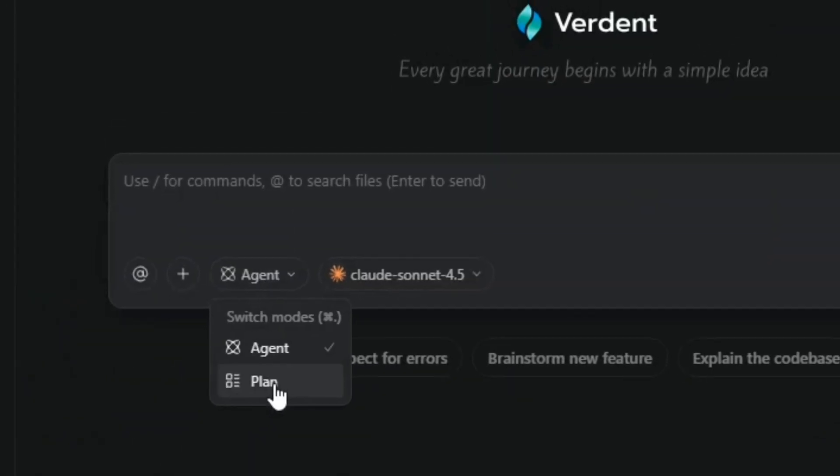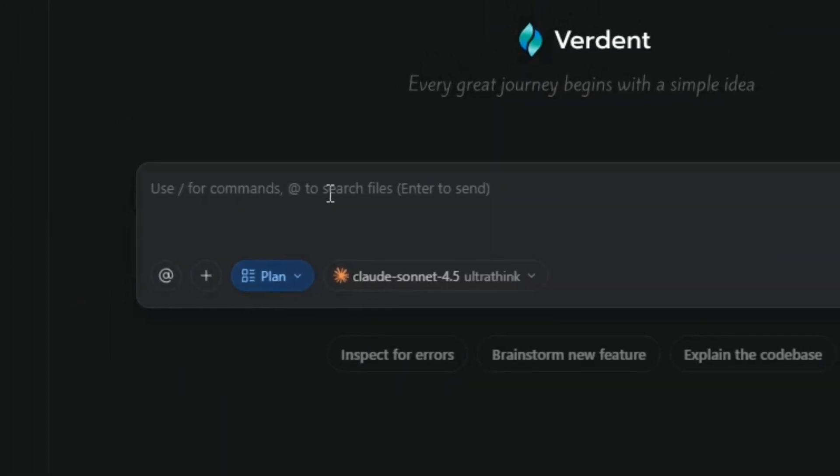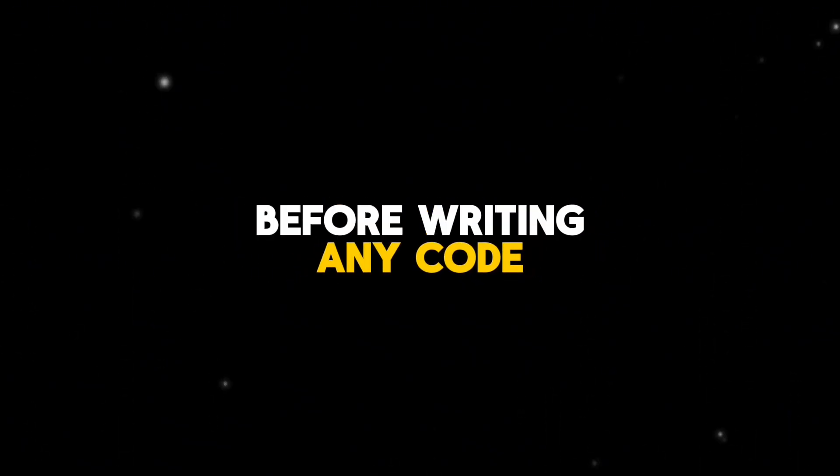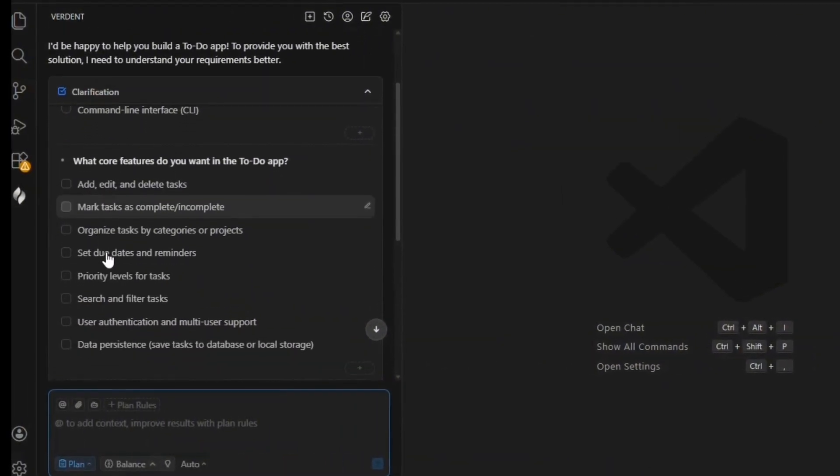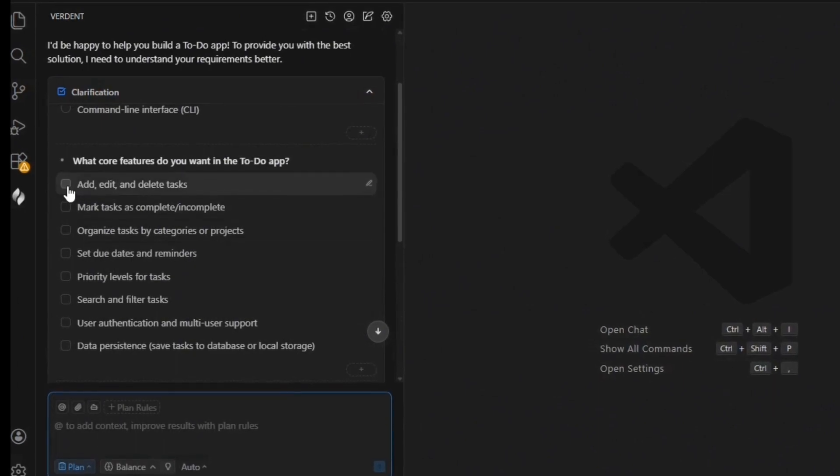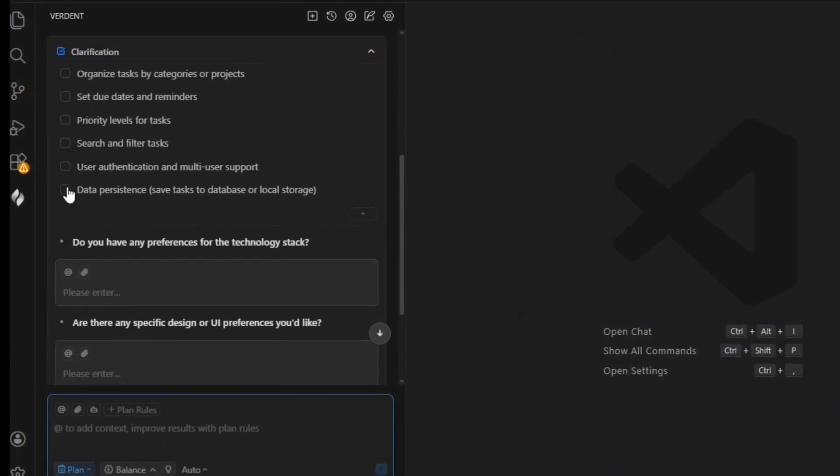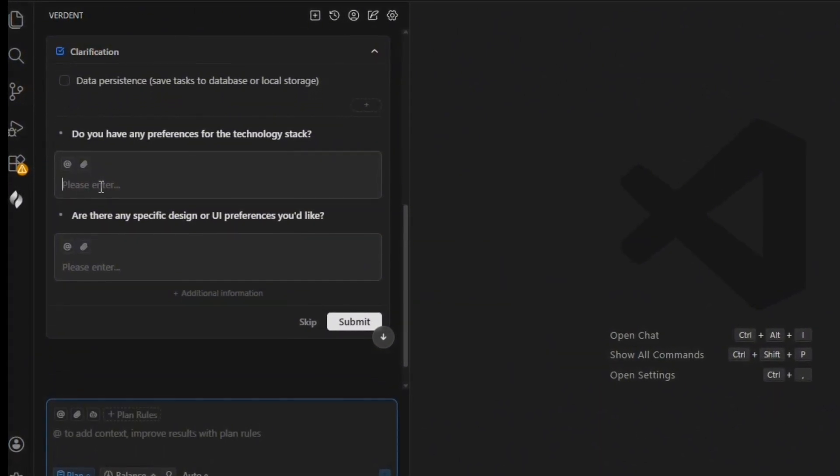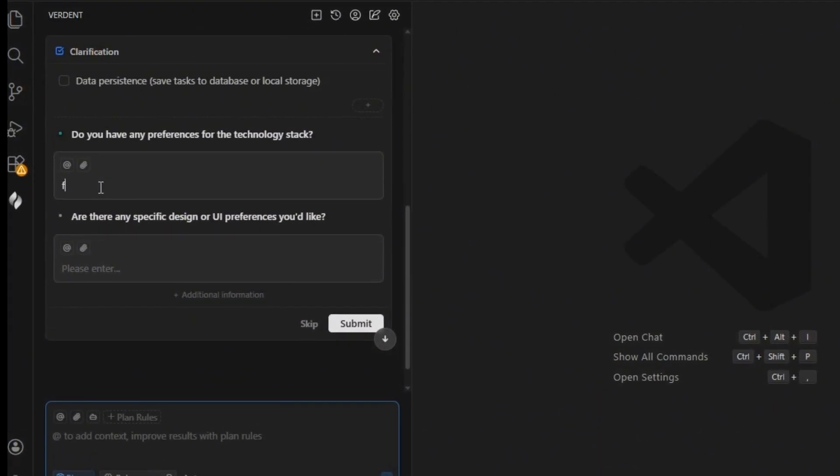Verdant always begins with plan first, meaning it breaks the task into smaller parts and defines the steps before writing any code. For our to-do app, Verdant plans how the tasks are stored, how add and delete works, how the UI should respond.